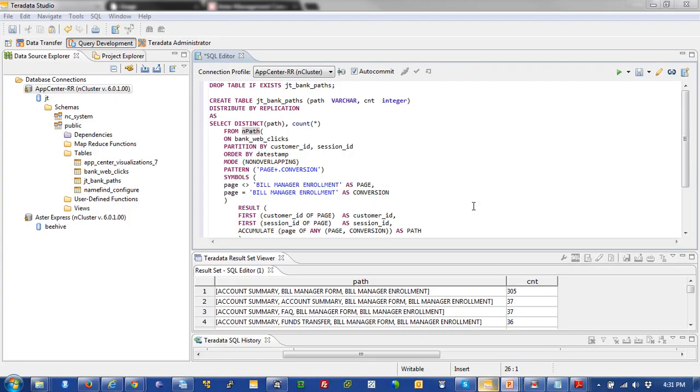So, this is Teradata Studio. And in Teradata Studio, I've written this SQLMR code that is really just an nPath statement that looks at bank web data and looks for all sessions of users that end in a conversion where they ended in a bill manager enrollment. And down below, you can see here that this is actually running and working.